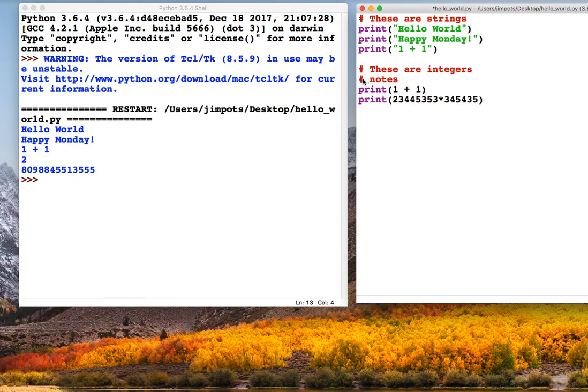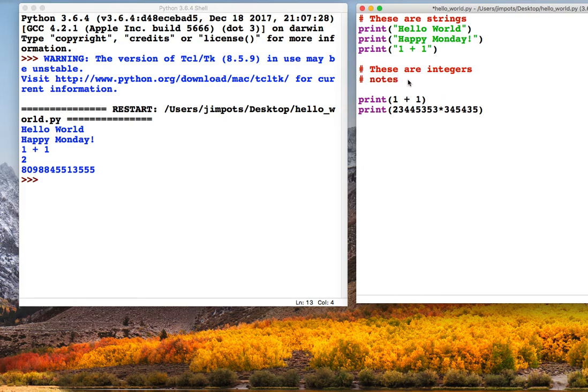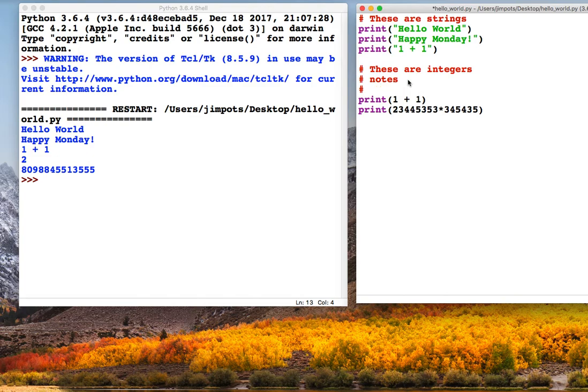So all you need is the hash, and then anything you write after should go red. You'll notice if you go to the next line it won't carry on, so if you want another line you just have to put another hash in, and then you can write whatever you like after it. So have a go at comments as you're going through this, just to explain what's going on.